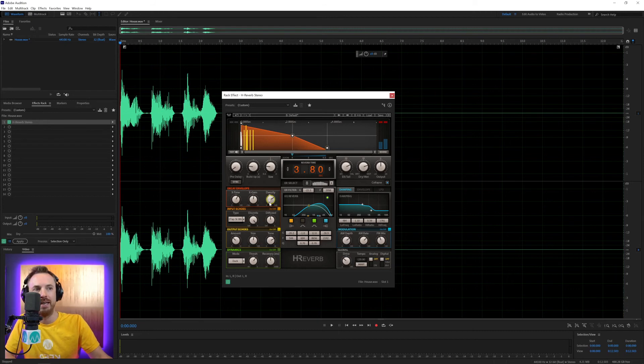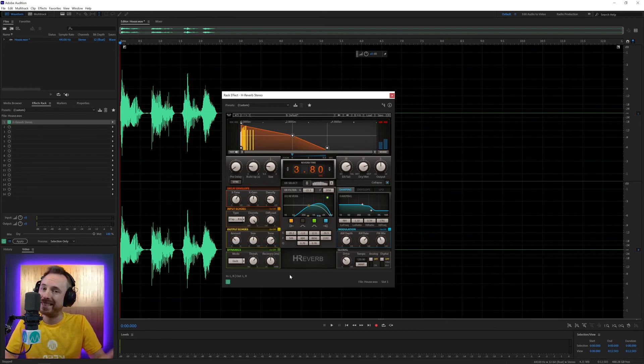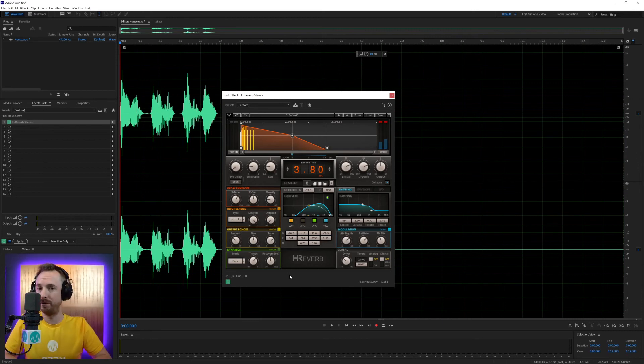And you can see different things changing in your reverb here, and also here with the echoes and where they're placed. And those can all be moved around. Really is a very dynamic plugin for reverb.